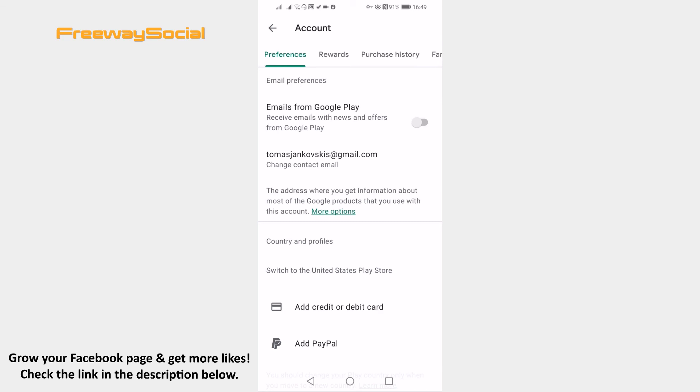That's it for this video. I hope this guide was helpful and you were able to download the Messenger Kids app. Don't forget to like this video and visit us at FreewaySocial.com.